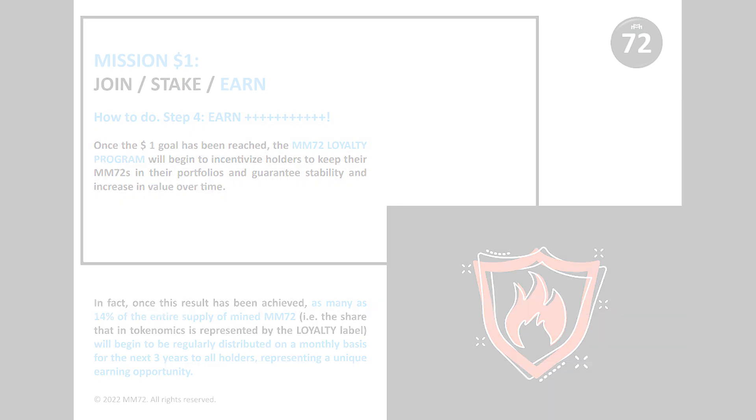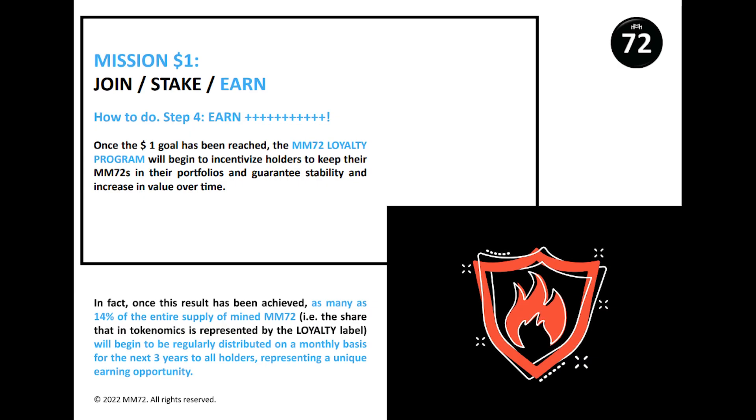Once the one dollar goal is reached, the MM72 loyalty program will begin to encourage owners to keep their MM72 in their portfolios and guarantee stability and increase in value over time. After achieving the result, as much as 14 percent of the volume of extracted MM72 will begin to be distributed monthly among all holders for three years.